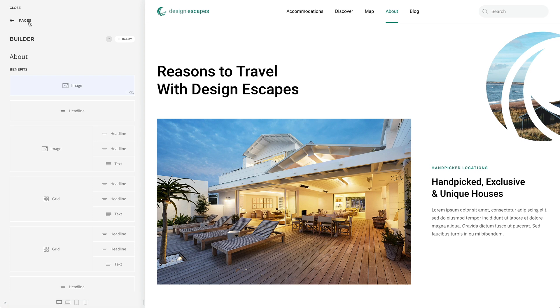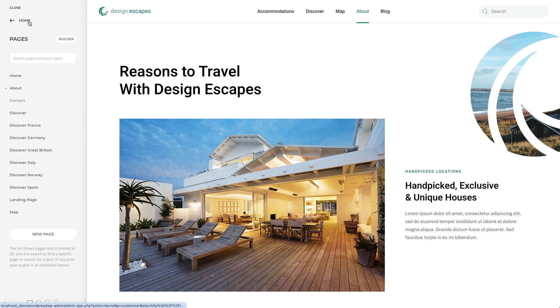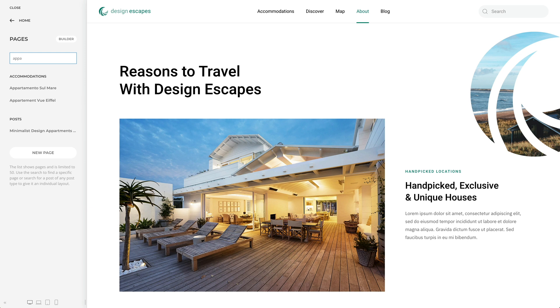By default, the list of pages is limited to 50. Use the search to find a specific page, or search for a post of any post type to give it an individual layout. Search results are grouped by their post type.